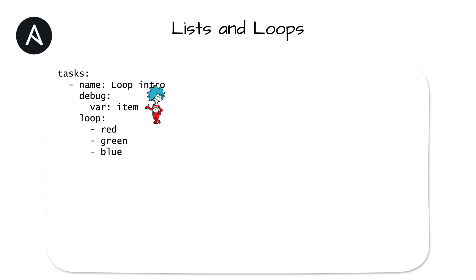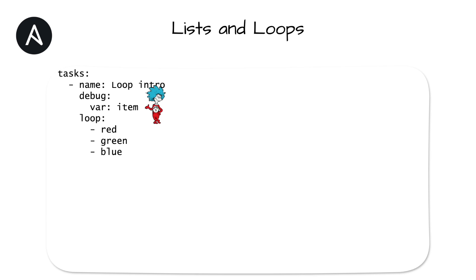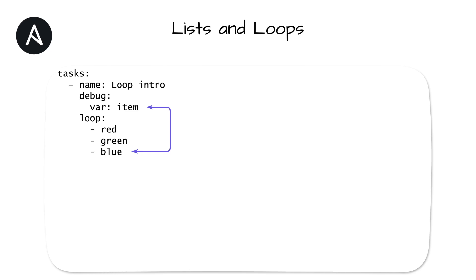In this task, you see a new keyword named item. What is item? Unless otherwise specified, Ansible will assign a temporary variable to the current loop iteration element. By default, this temporary variable is called item. Within the task, you can use the implicit variable item to reference the value of the current element in the list. To put it more succinctly, item is just a pointer in the list and loop moves that pointer with each iteration.